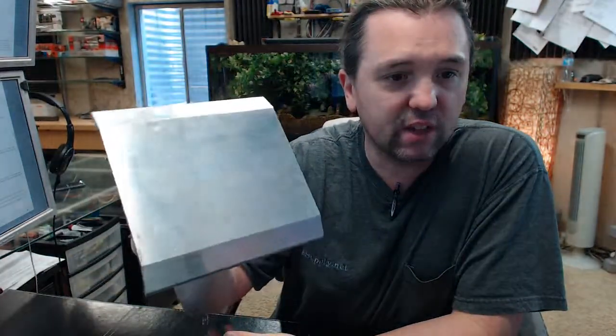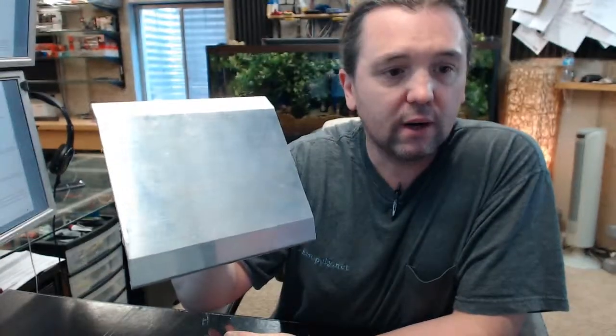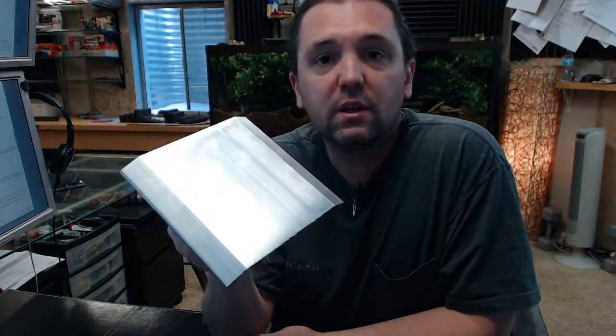The name Pemko is synonymous with all things commercial weather stripping related, not only thresholds like this that are saddle type, but door sweeps, perimeter gasketing, material made of aluminum like this, stainless steel, and architectural bronze as well.